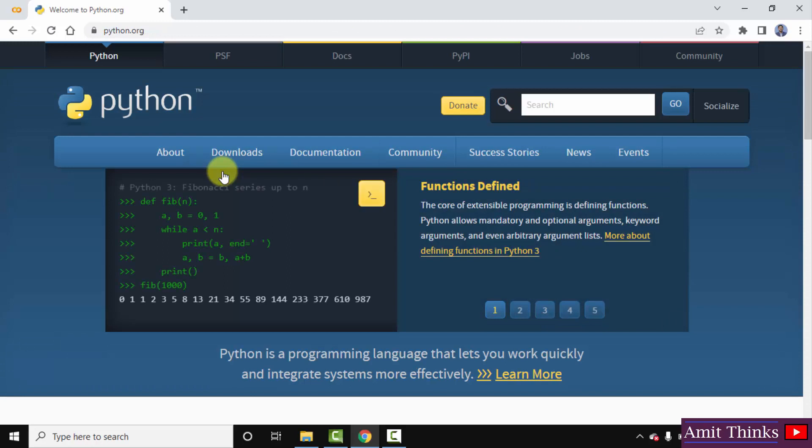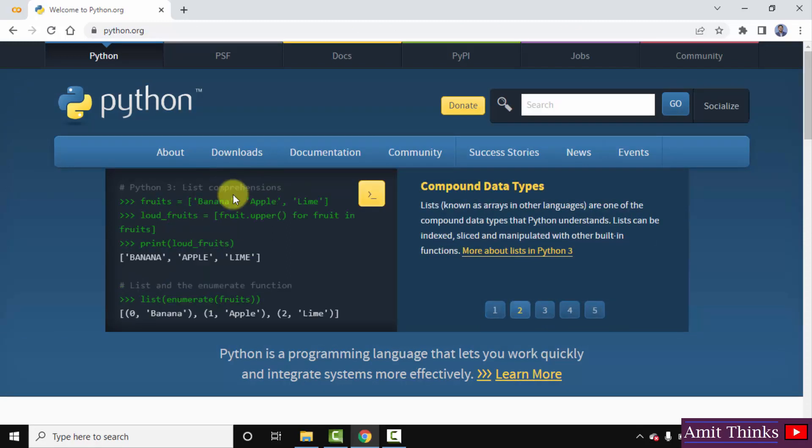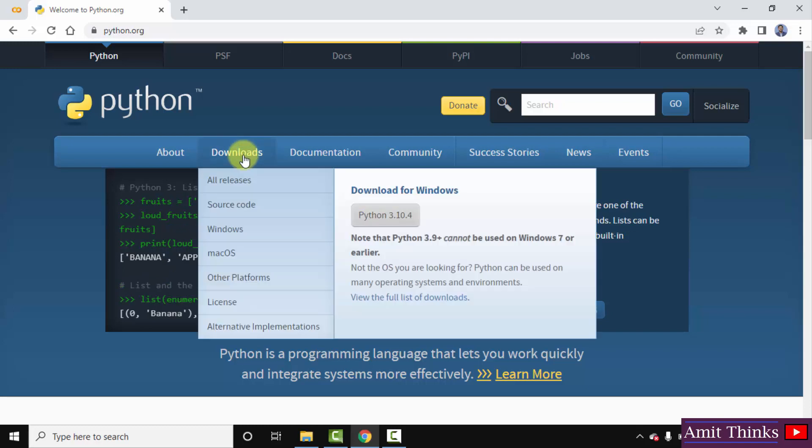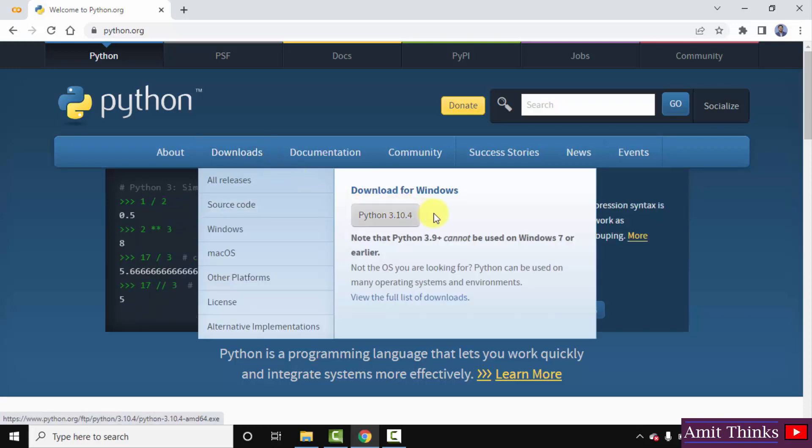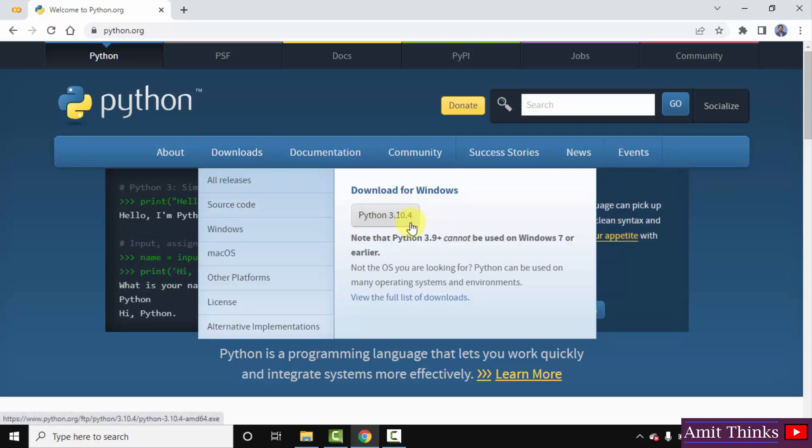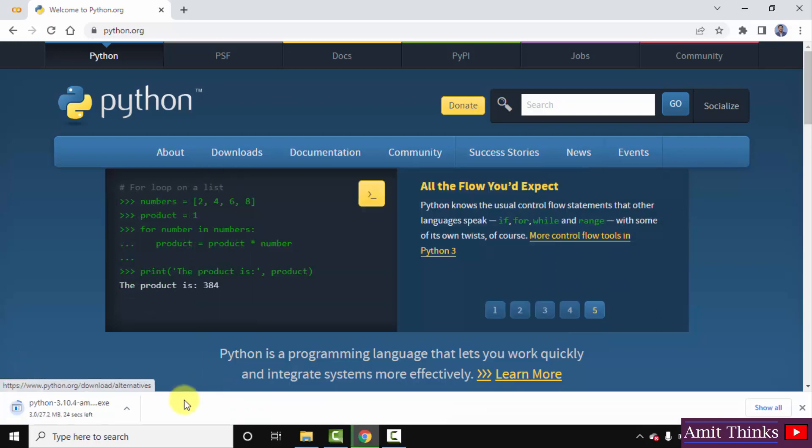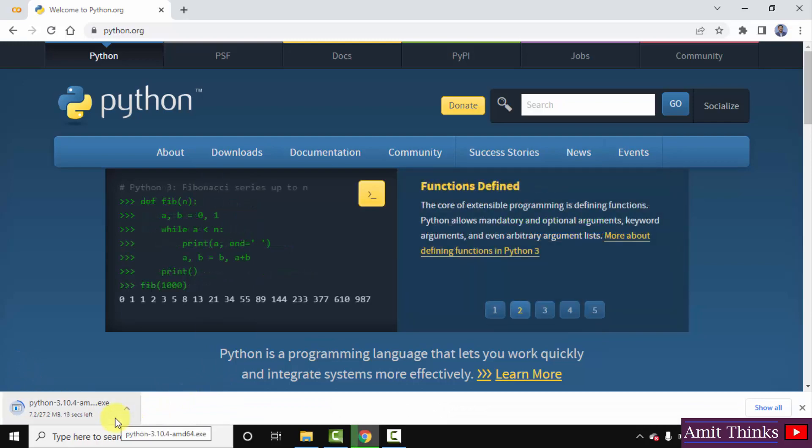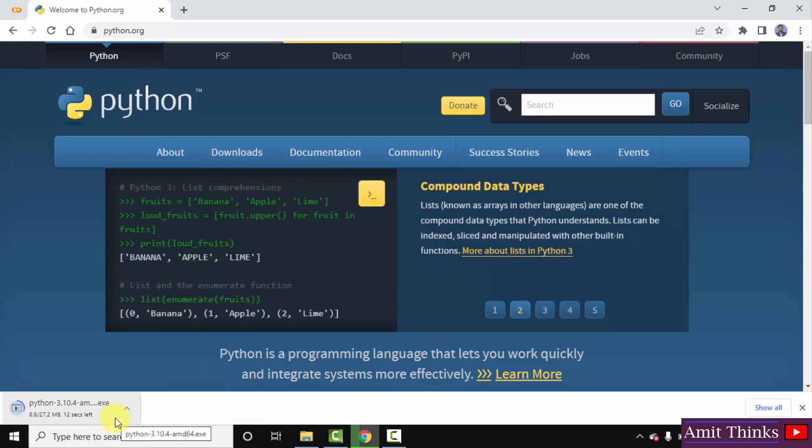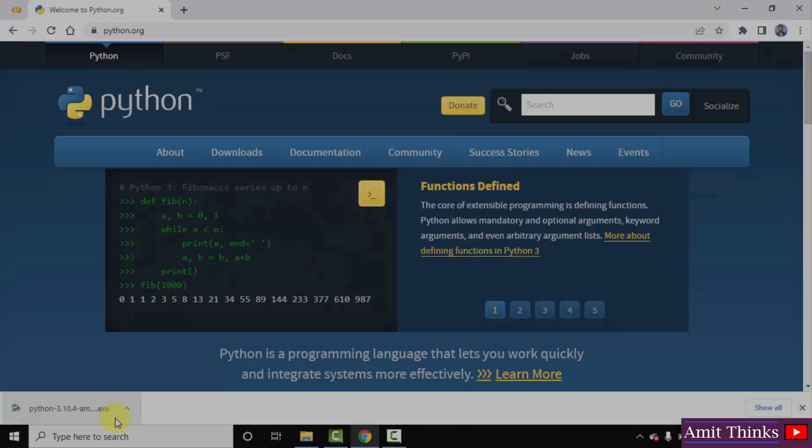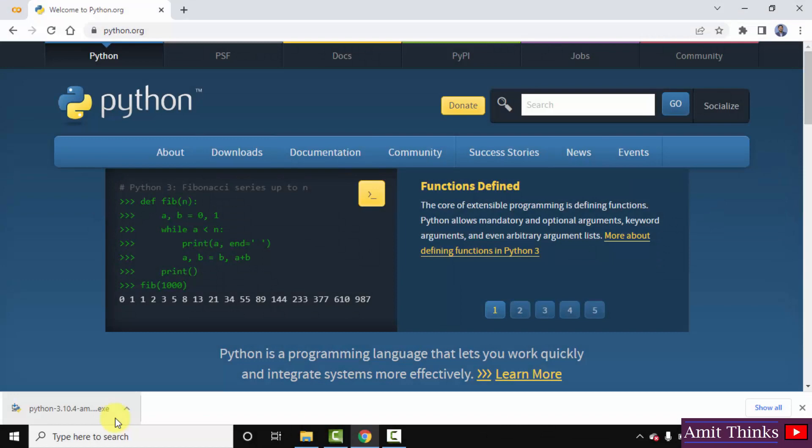On clicking, we have reached the official website. After reaching the official website, just keep the mouse cursor on Downloads. When you click here, the current Python version will be visible. Here it is: Python 3.10.4 for Windows. Click on it to download. Download started. You need to wait for a few seconds. It's only 27 MB. Download completed.